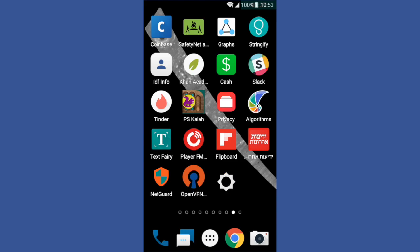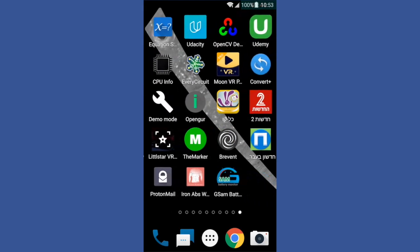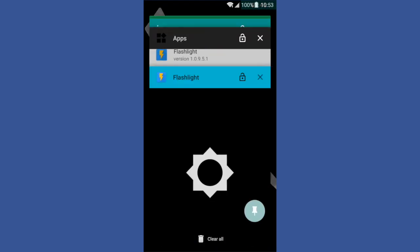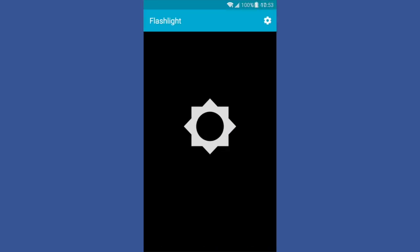You could change the color, you could put on any screen you want to, you could put multiple times, and that's essentially this flashlight app.